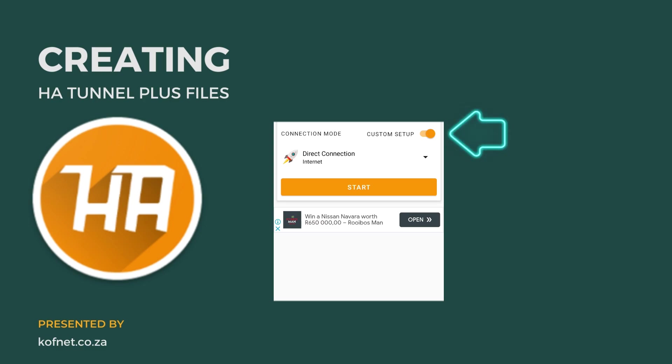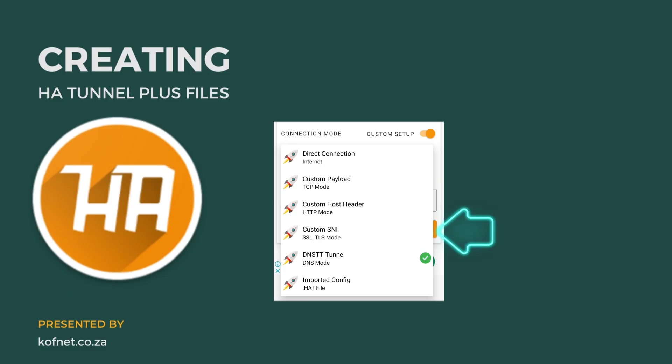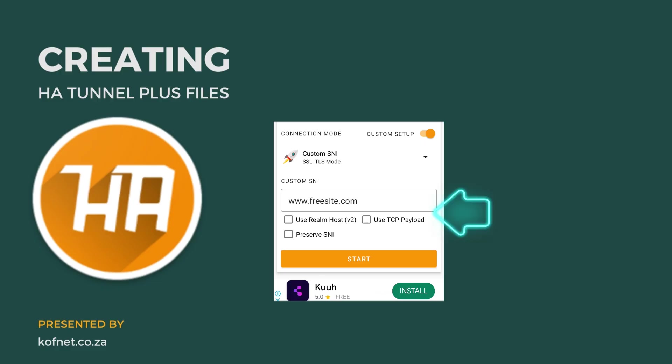Open the app and click on custom setup. Next, select direct connection to see the list of available connection methods.